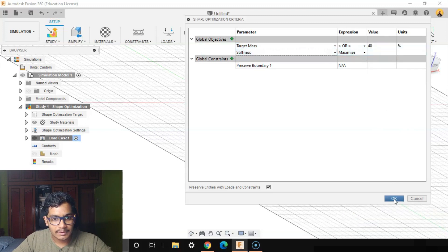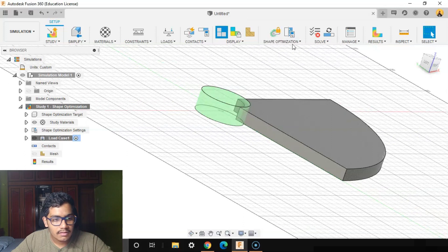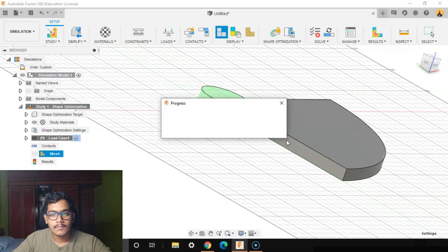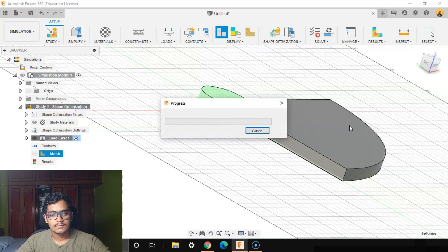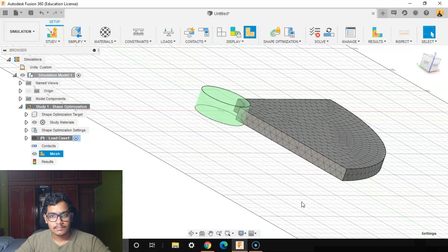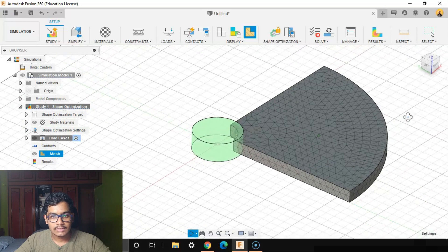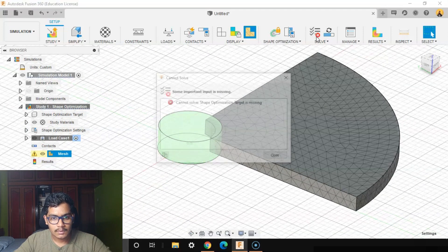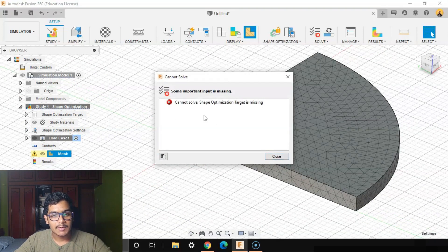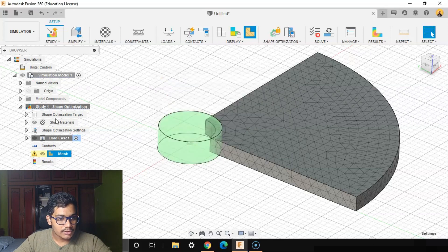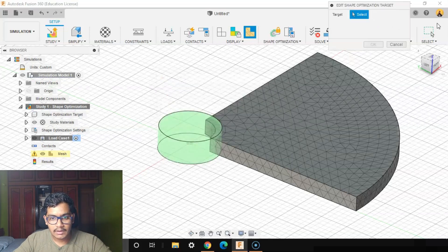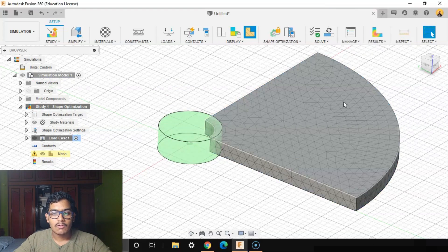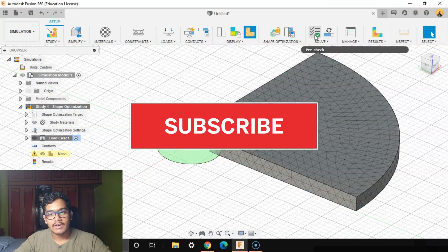We'll create the mesh now. We're done with the mesh. It's telling that shape optimization target is missing. So we'll go to Shape Optimization Target, select this body. Now you see our pre-check is done and we can solve it.